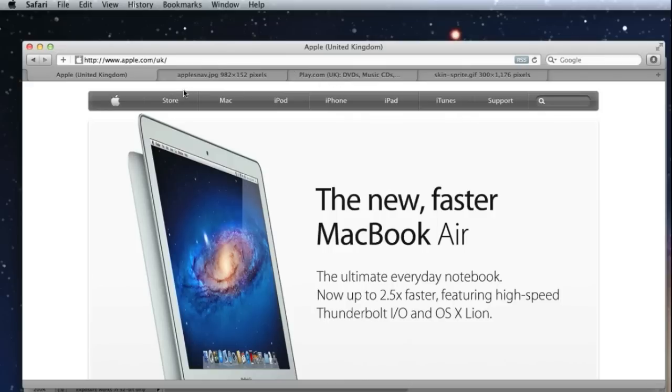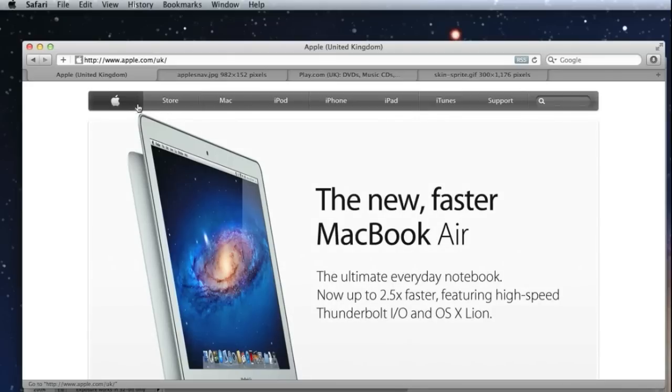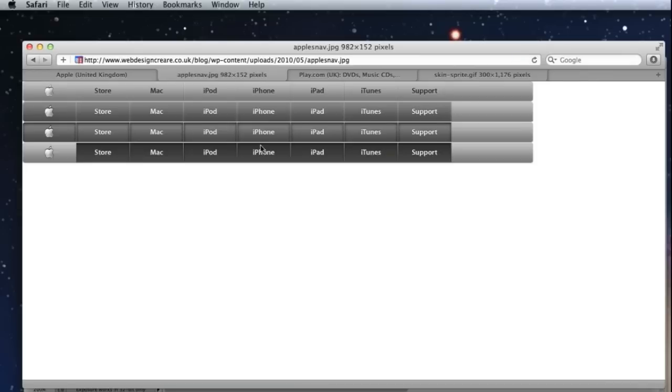So let's take a look at the Apple navigation bar. You'll see that as a user, if you hover your mouse over the various tabs, even if you click, you'll get various what we call states of the navigation bar. Now, all of these different versions are contained within what we call a CSS sprite image.